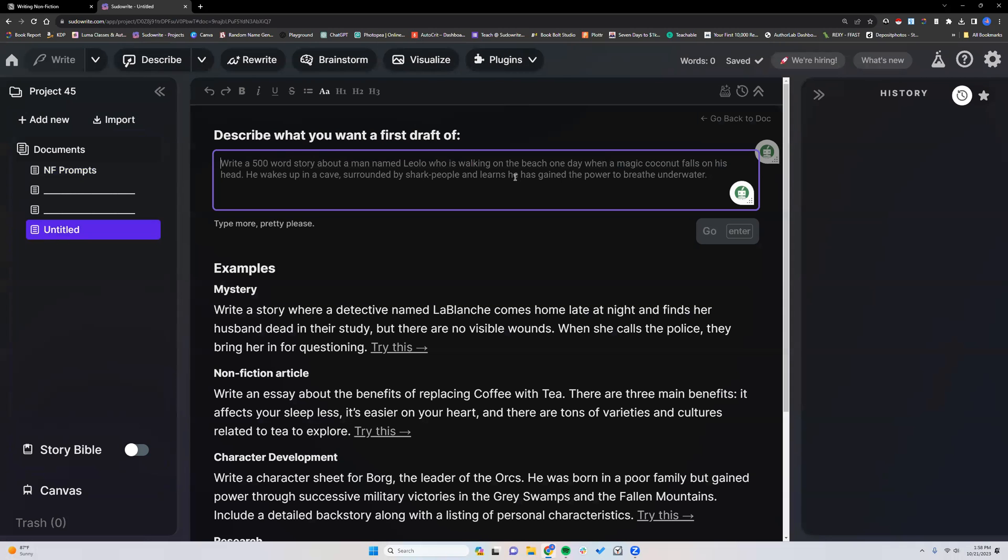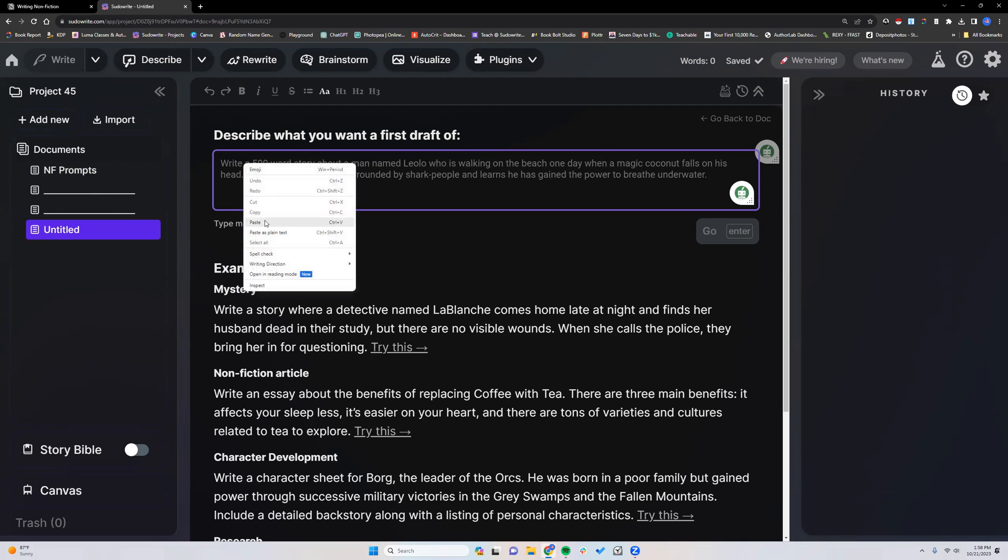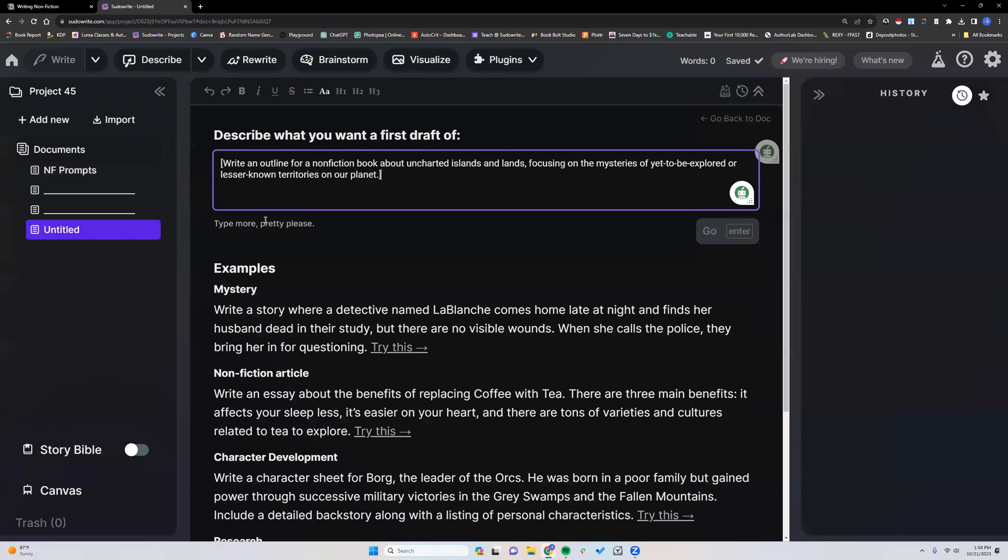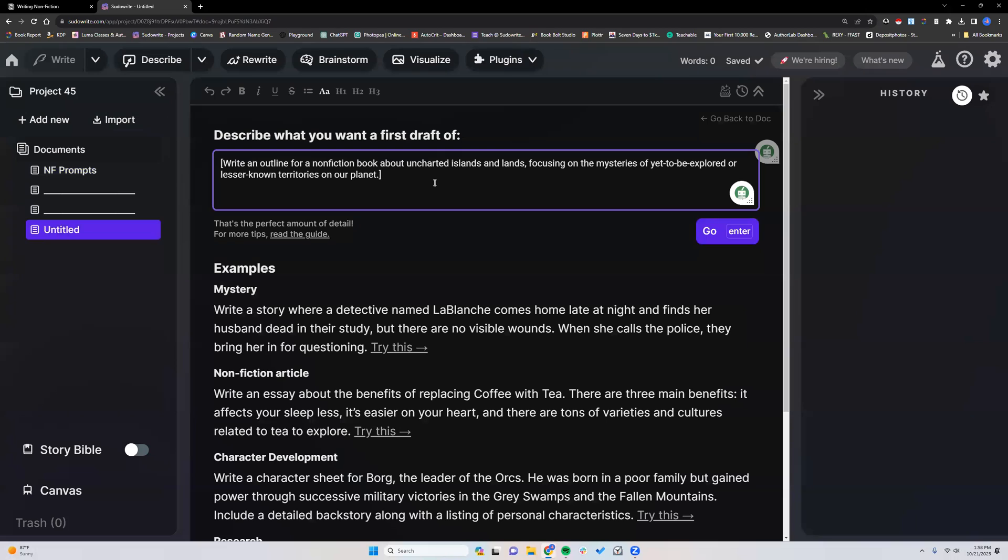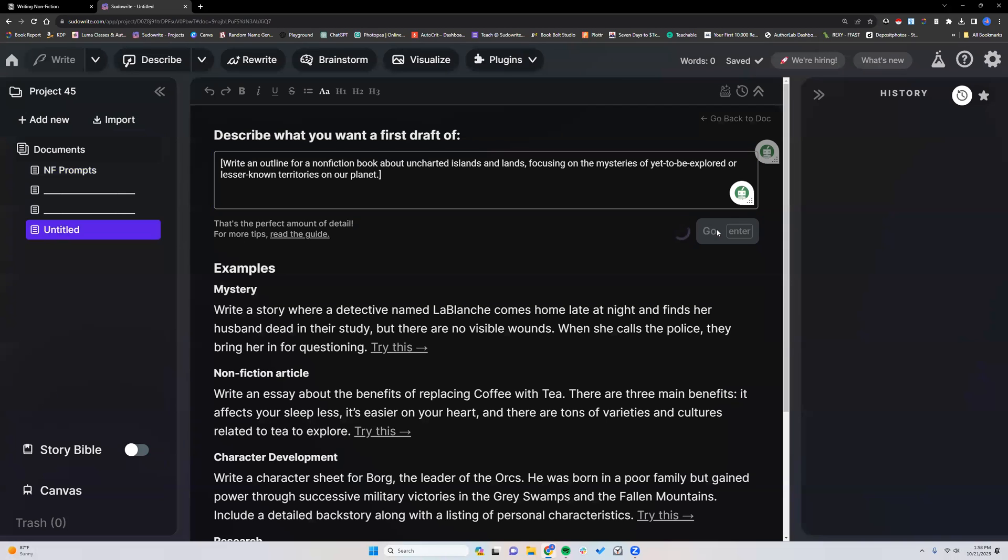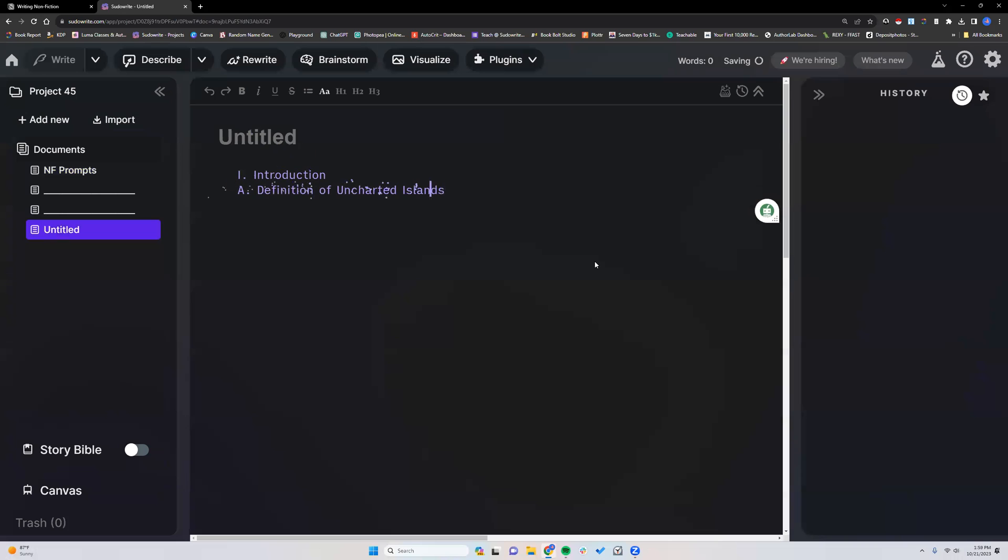This is what you will see whenever you click the hyperlink inside regular Sudowrite proper in the old interface. So I'm just telling it, write an outline for a nonfiction book about uncharted islands and lands, focusing on the mysteries of yet-to-be-explored or lesser-known territories on our planet. I'm going to go and watch The Pretty Sparkles, one of my favorite themes.